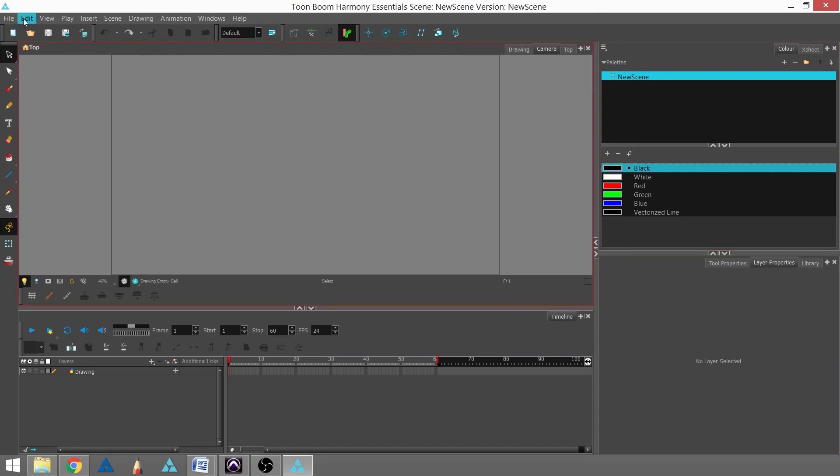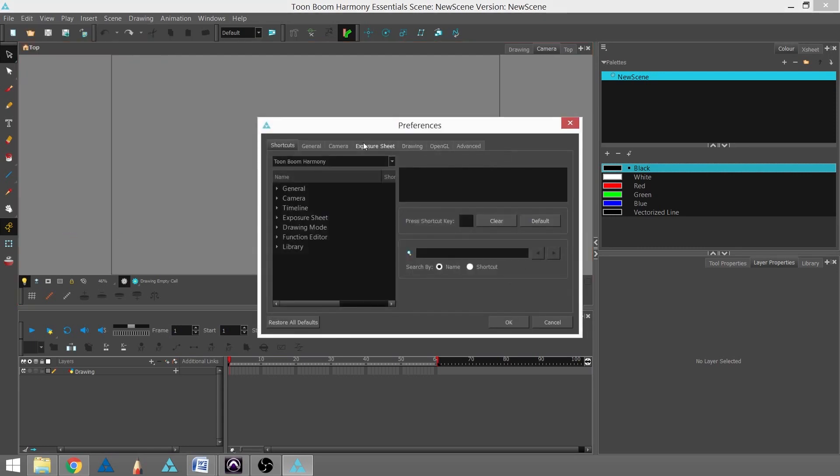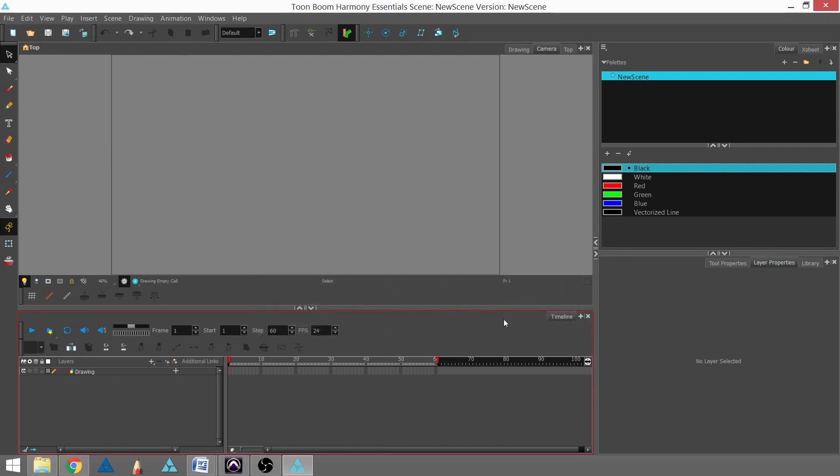I'm going to go into my Edit menu, Preferences, General, and I'm going to click on Focus on Mouse Enter, and hit OK.